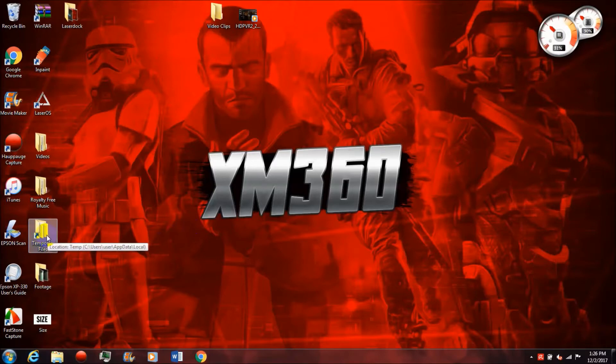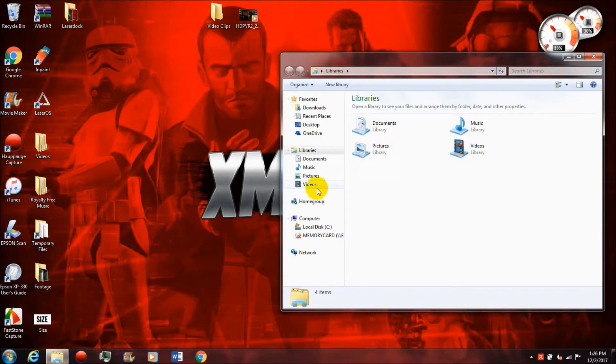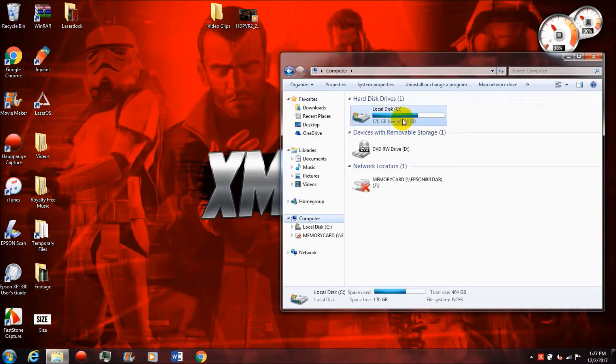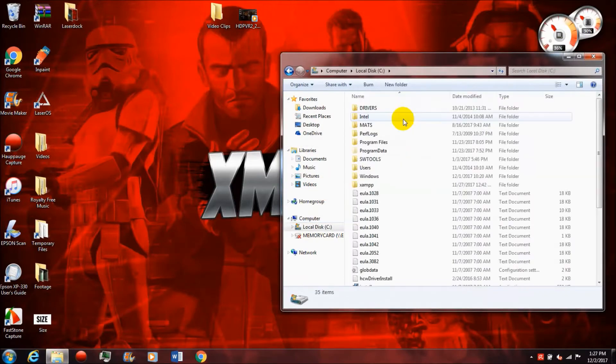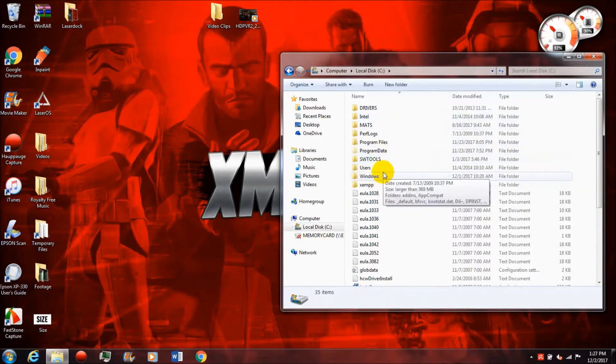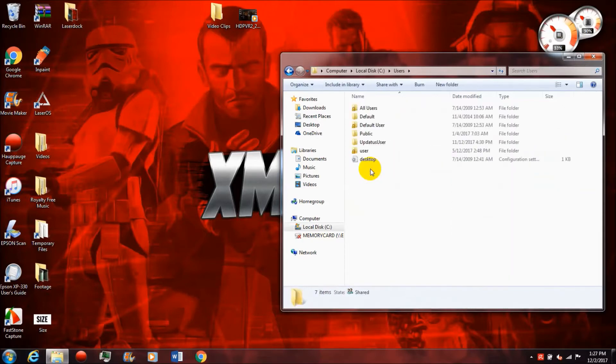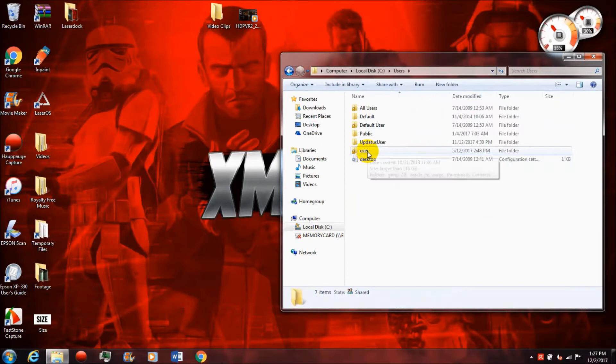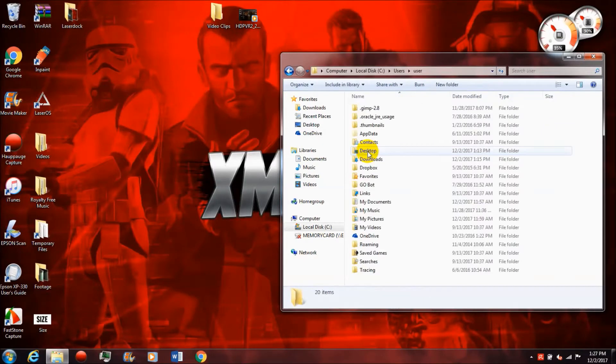The second thing you're going to need is access to your temporary folder. Pretty much all Windows computers have this temporary folder. The path to get to it is going to be your hard drive, users, and then whatever your username is. For me it's just the word user with a lowercase u, app data, local, and then the folder name is going to be temp with a capital T.